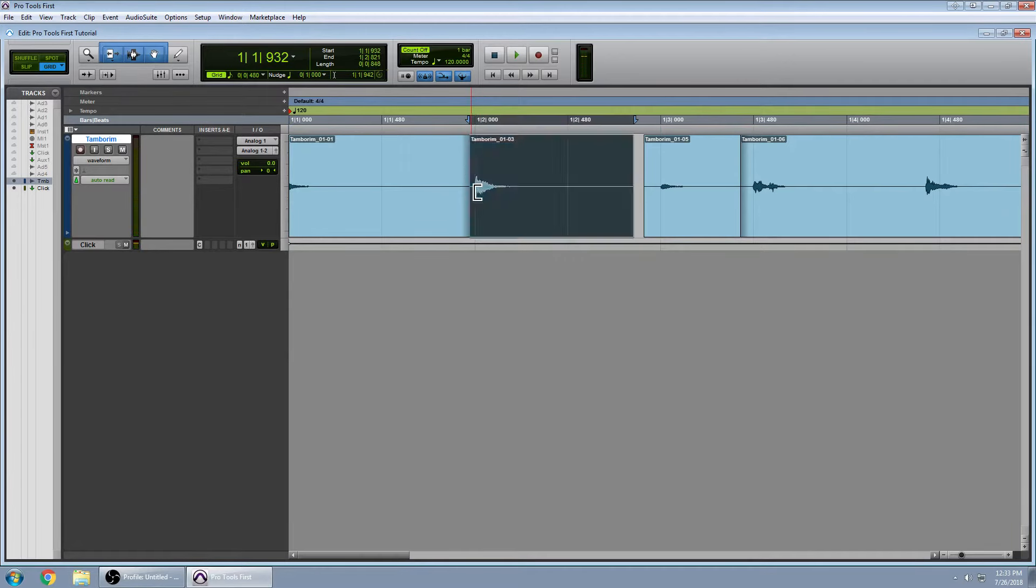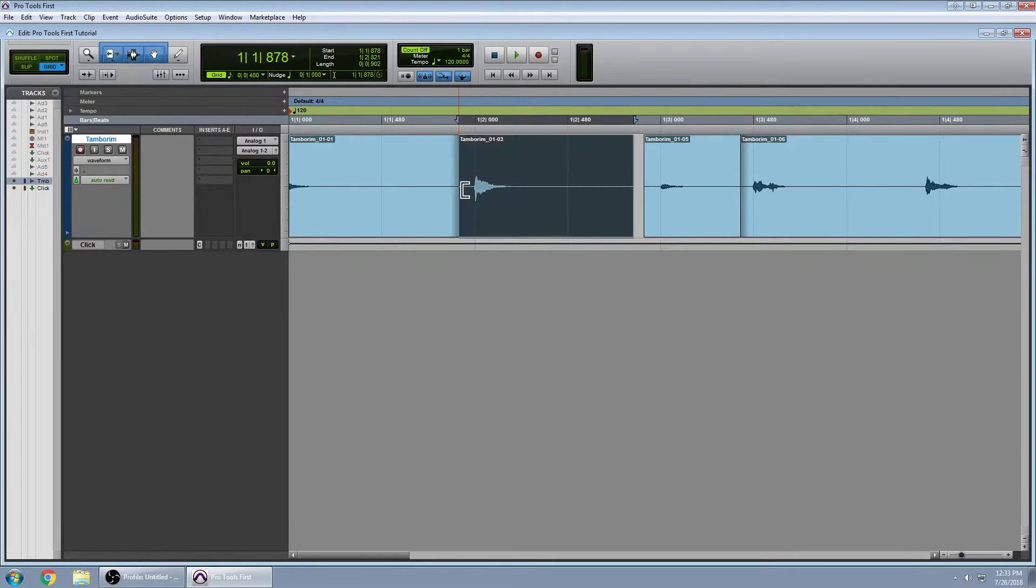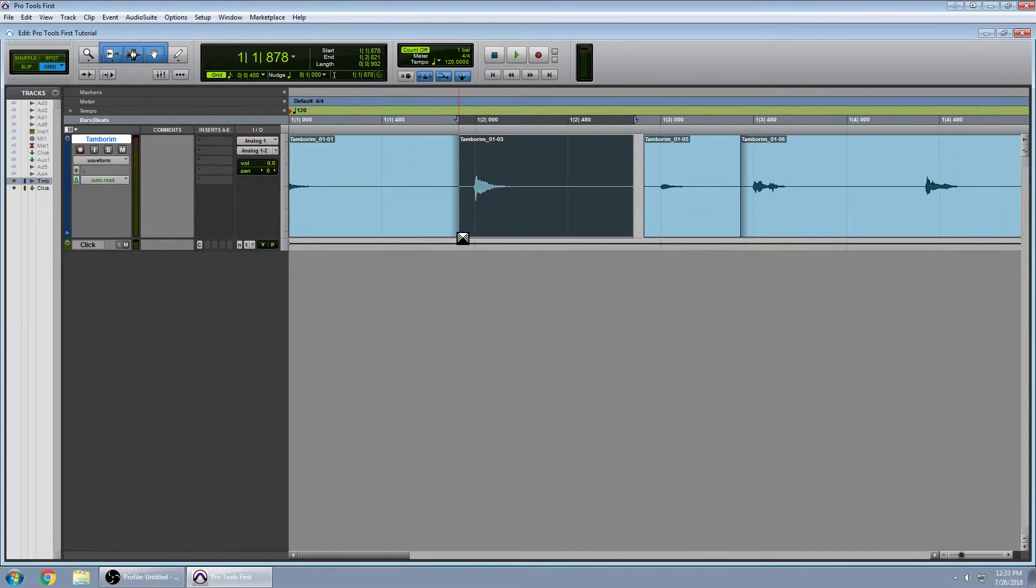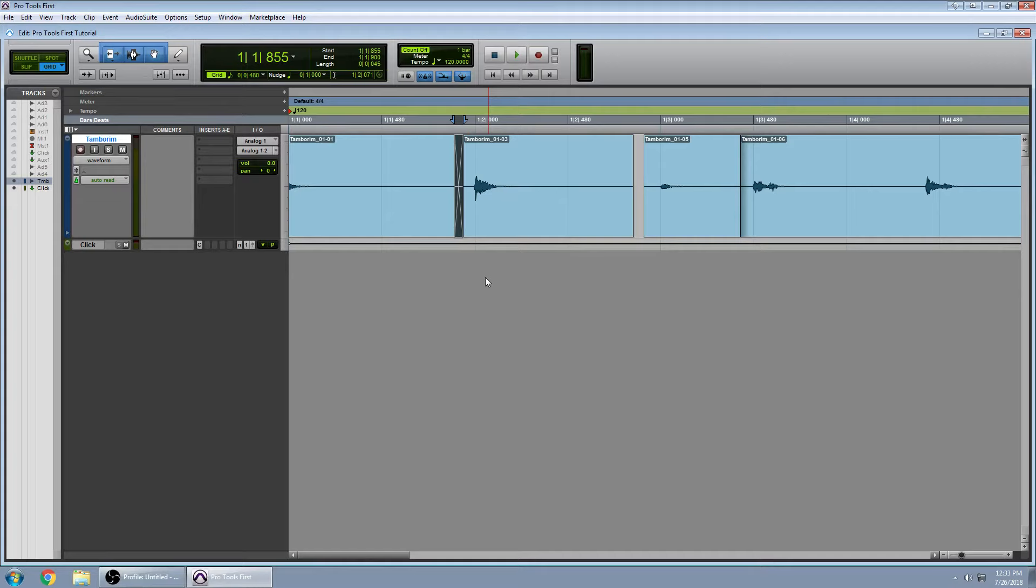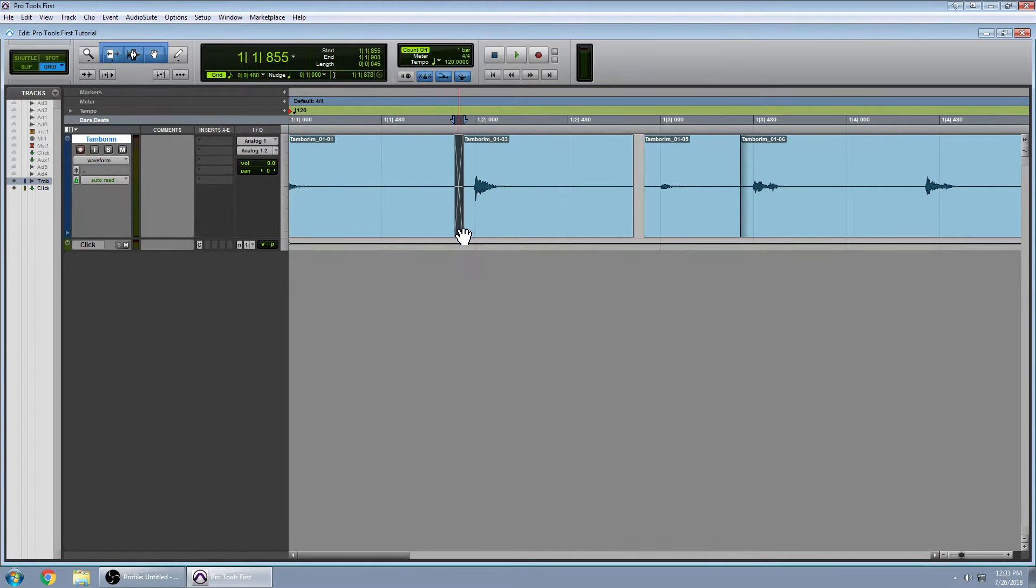So what's going to be important is that we are crossfading where there is no audio. So I'm holding CTRL while I do this because I'm still in grid mode, and I just want that quick slip mode for editing. And I create my crossfade. What crossfade does is it fades out this piece of audio at the same time that it's fading in this piece of audio.